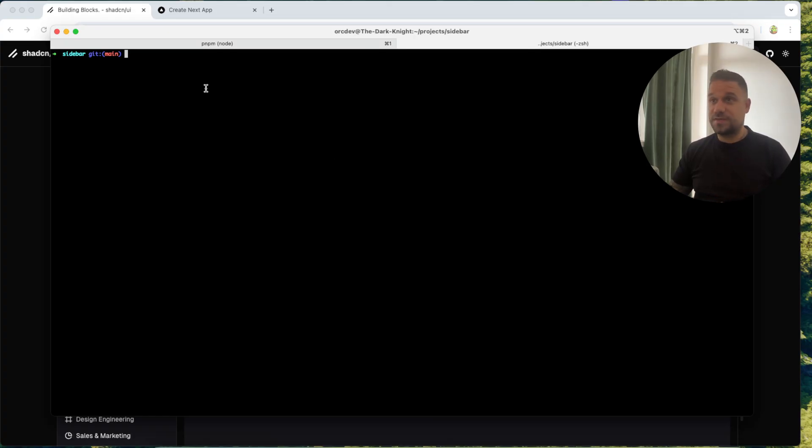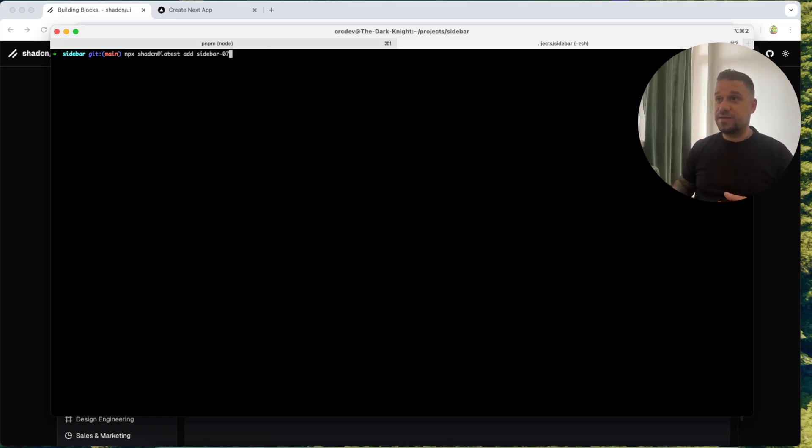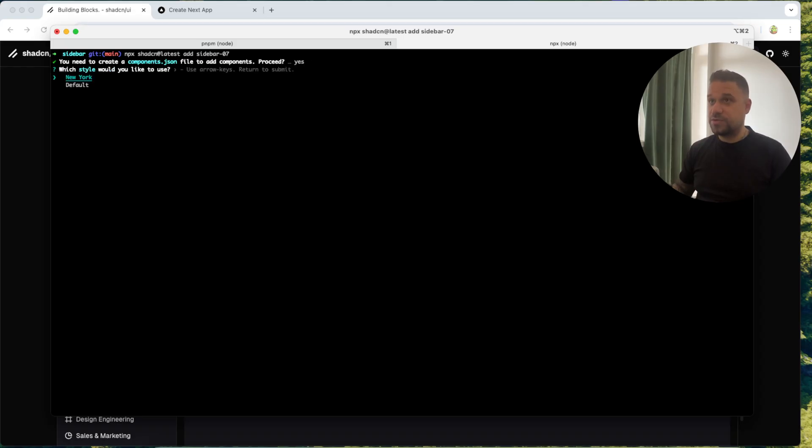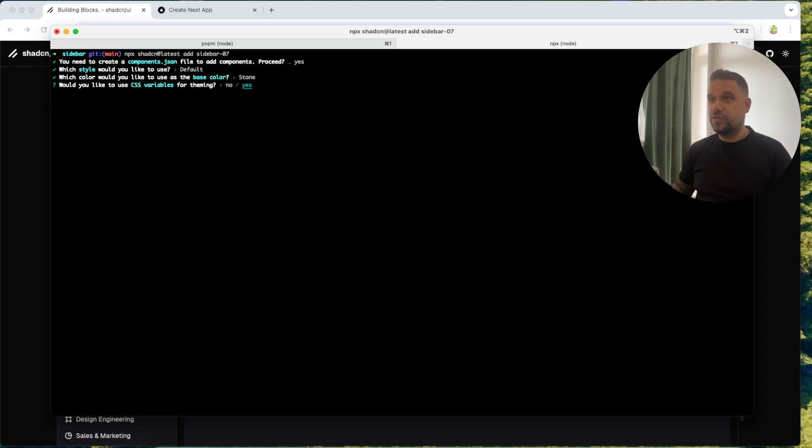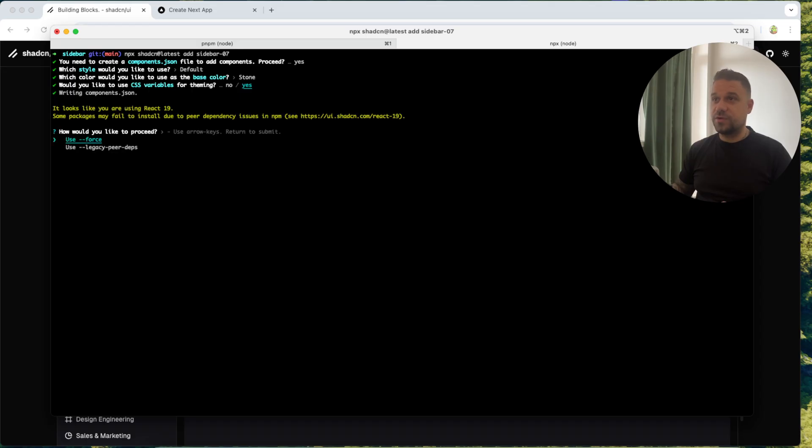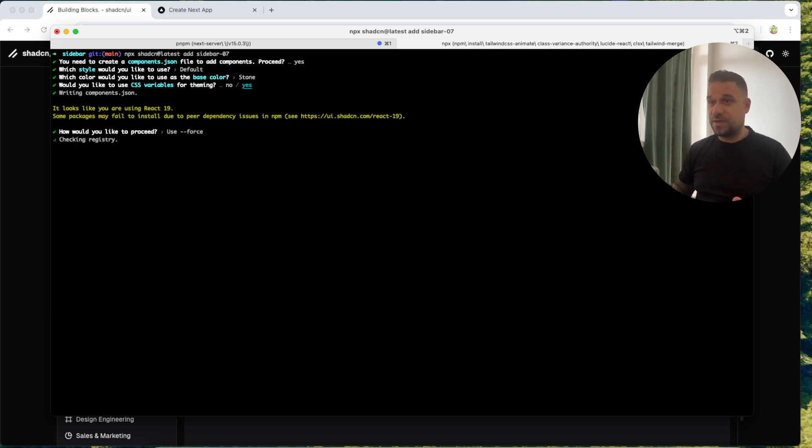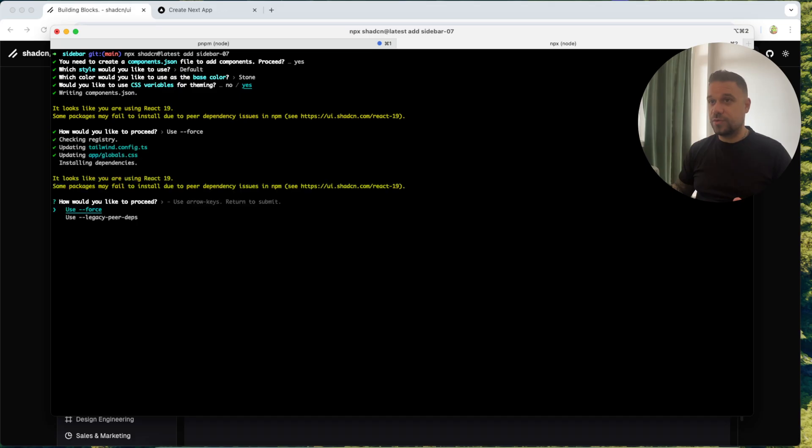Good thing to know is that this is also going to initialize ShedCN for us. So we can just paste this command npx ShedCN latest add sidebar 07 and it's going to do all the work for us. Yes we are going to create a components.json file. We are going to use default stone and yes we are going to use CSS variables.